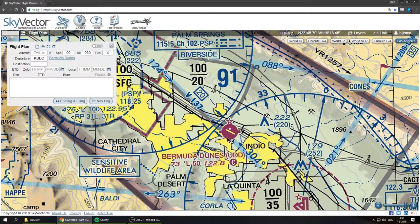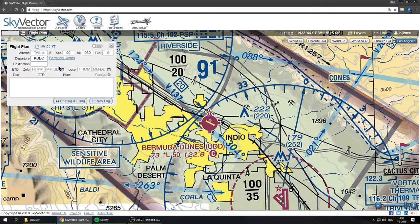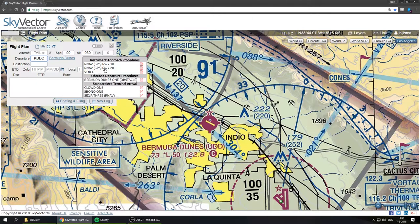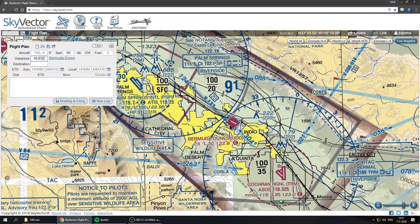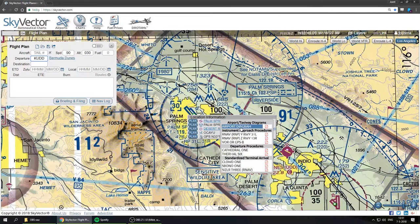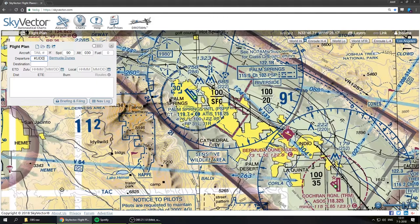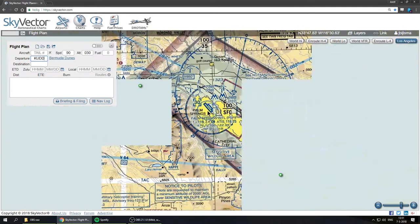To start planning, we right-click on Bermuda Dunes, select Plan at Bermuda Dunes, and it places our first waypoint. As you can see in the flight planning window, it has automatically selected KUDD Bermuda Dunes as our departure airfield. We can also hover over it to see extra charts for instrument approaches, obstacle departure procedures, and airport diagrams for IFR flights. It's a pretty nice feature that SkyVector offers.